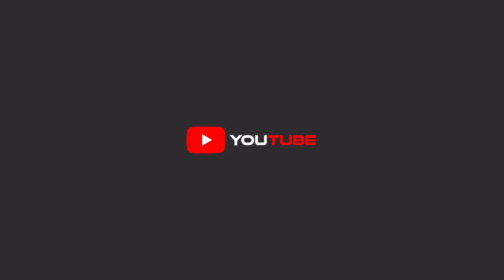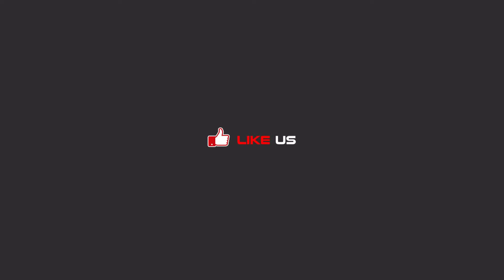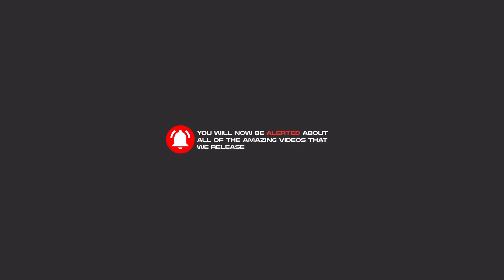Hello my friends, to continue these tutorials on YouTube, subscribe, like us, and hit the bell icon, and now you will be alerted about all of the amazing videos that we release.